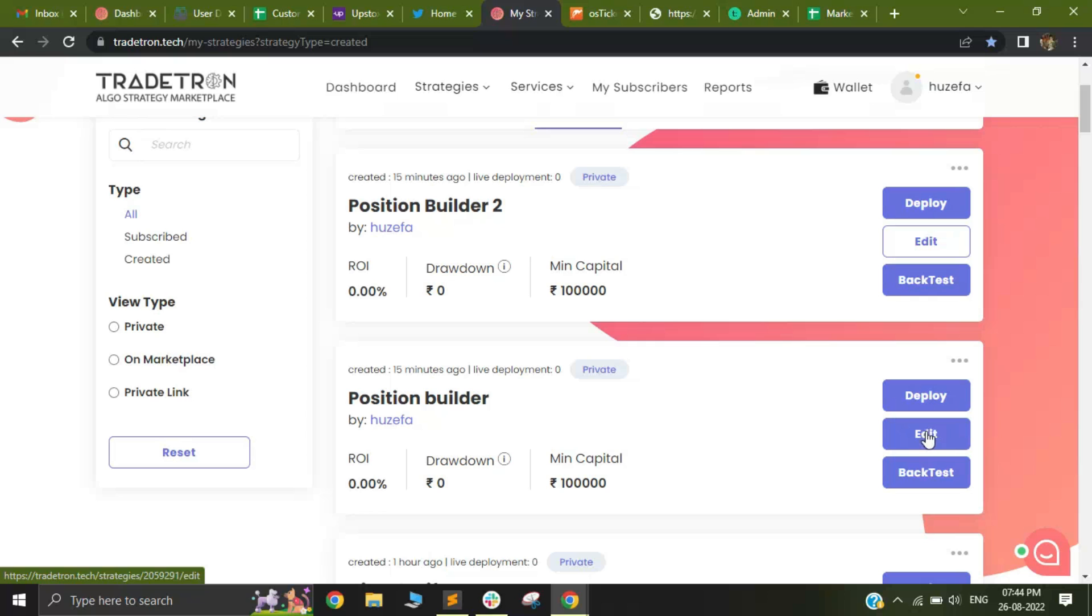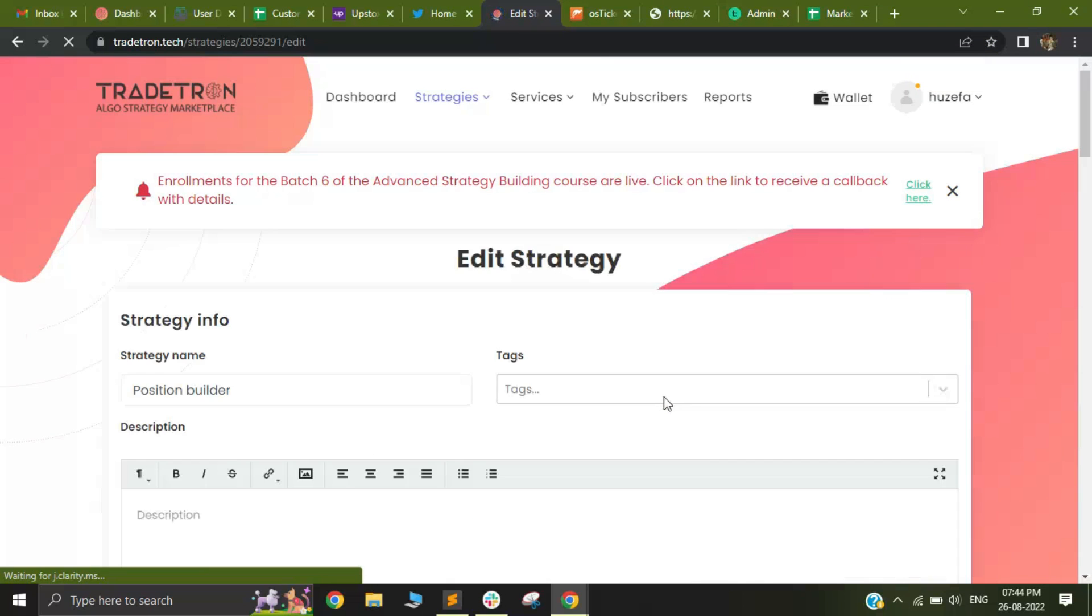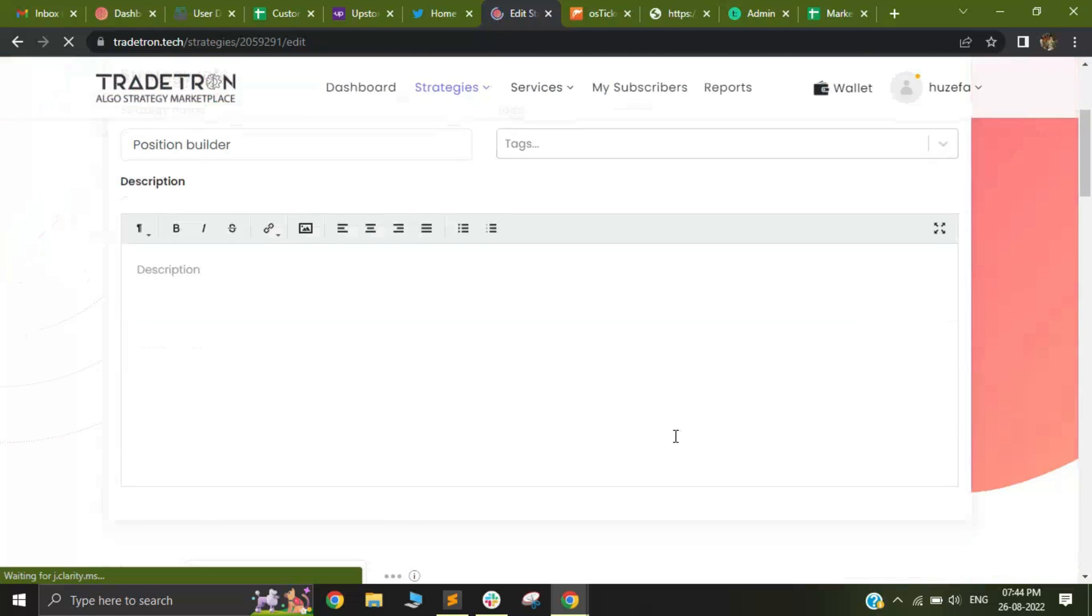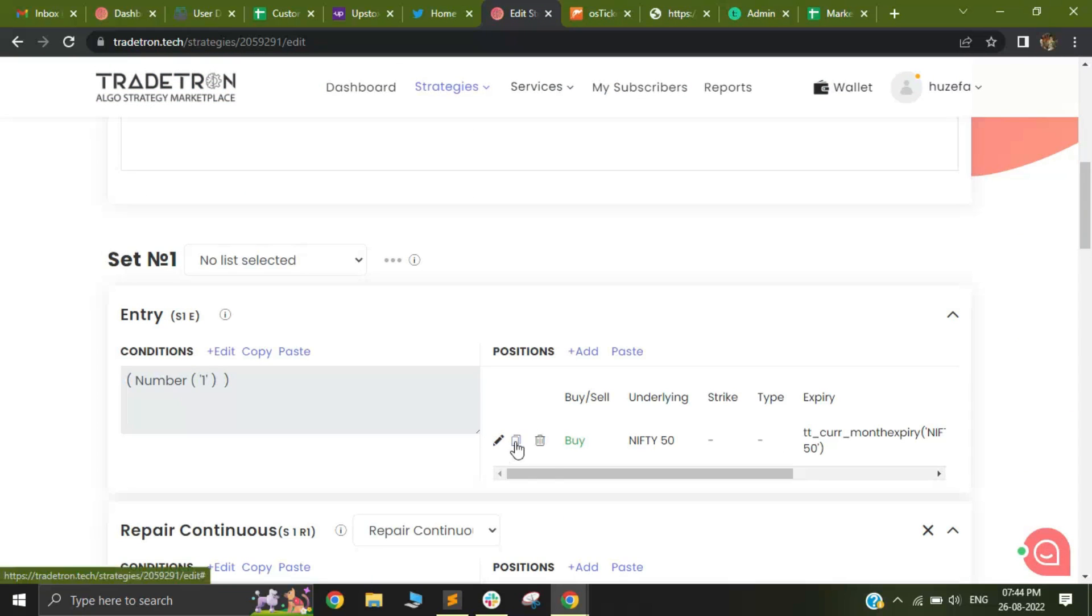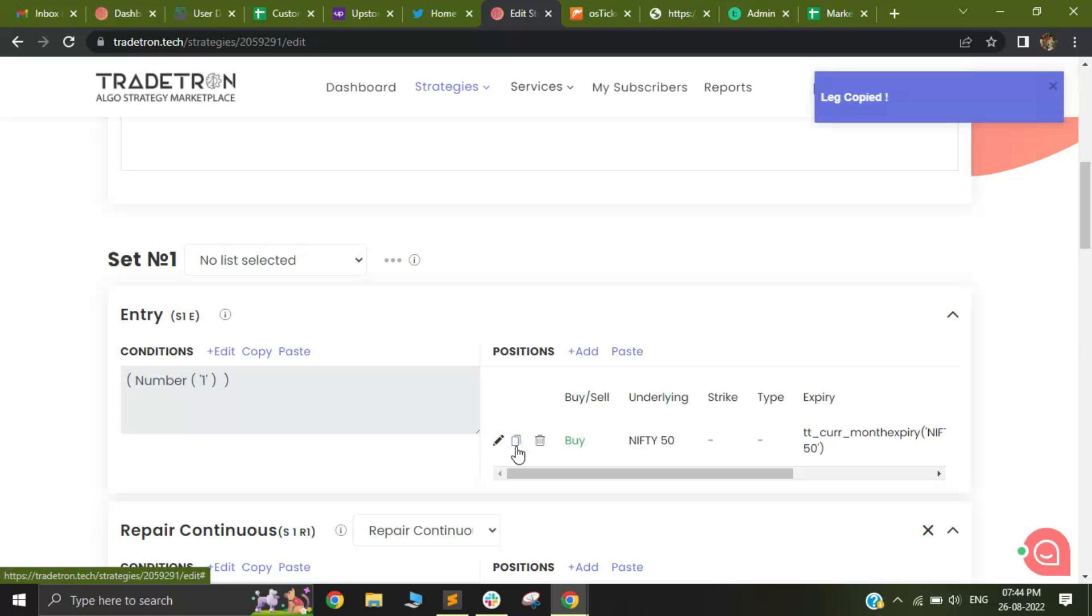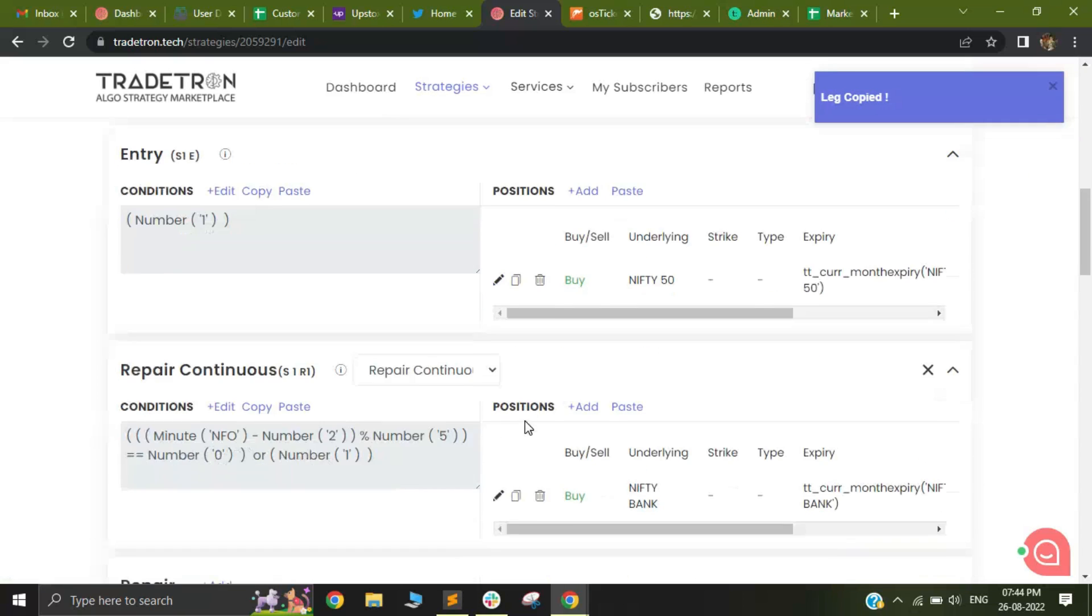In order to access this feature, just go to edit and you will see that there is a small change that has been made to the position builder. This icon will be able to copy your positions and the entire position builder can be pasted.